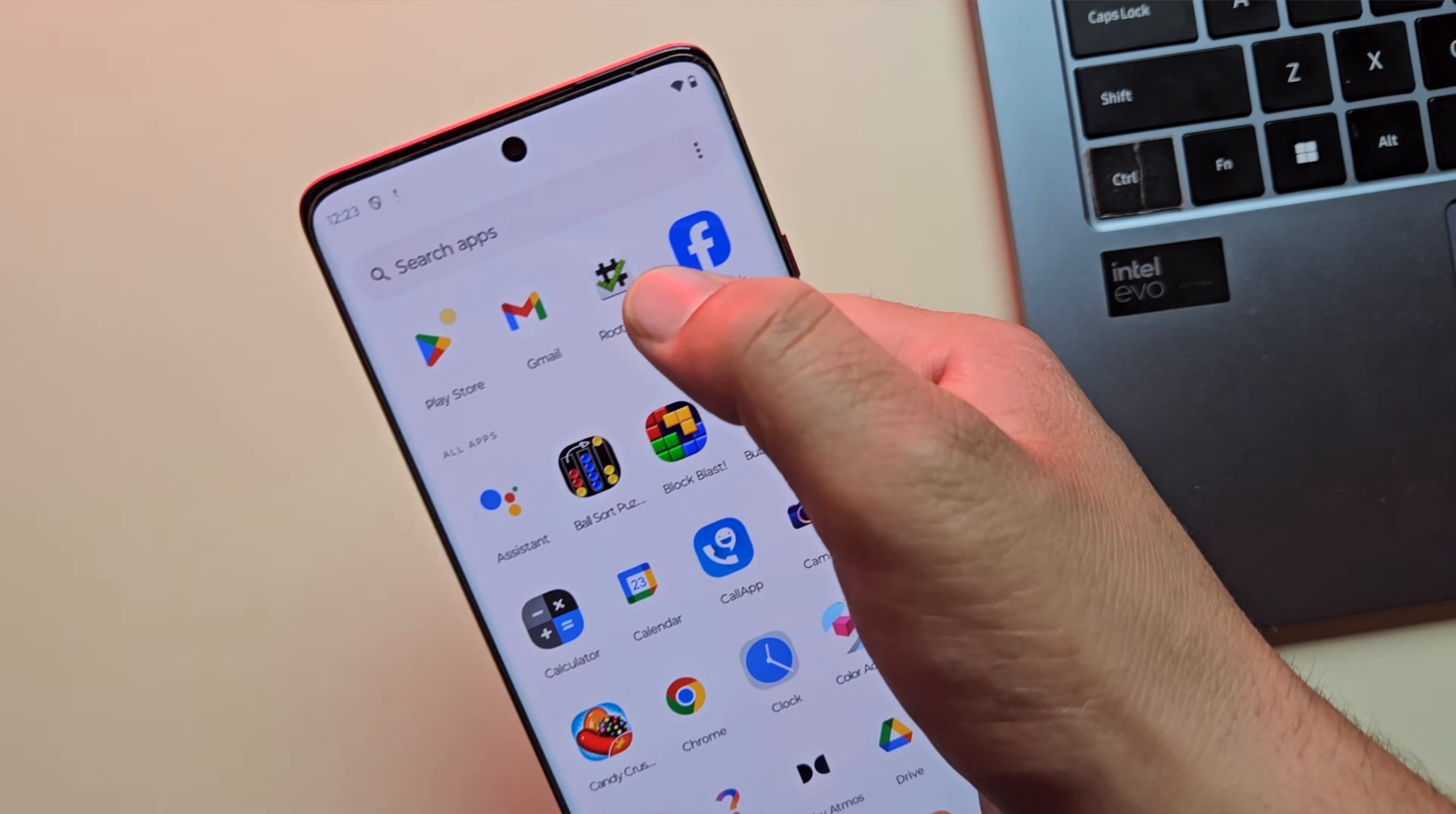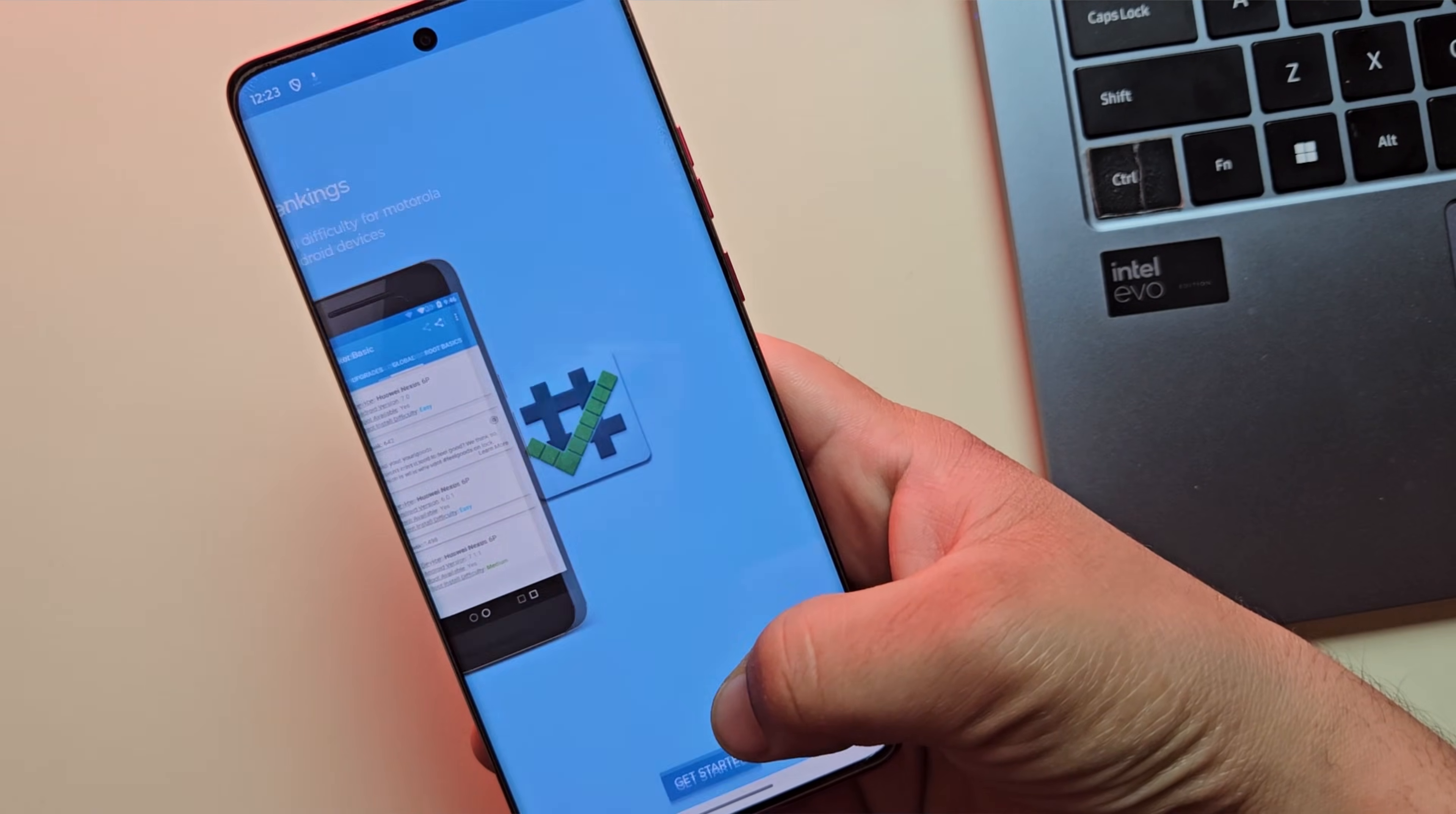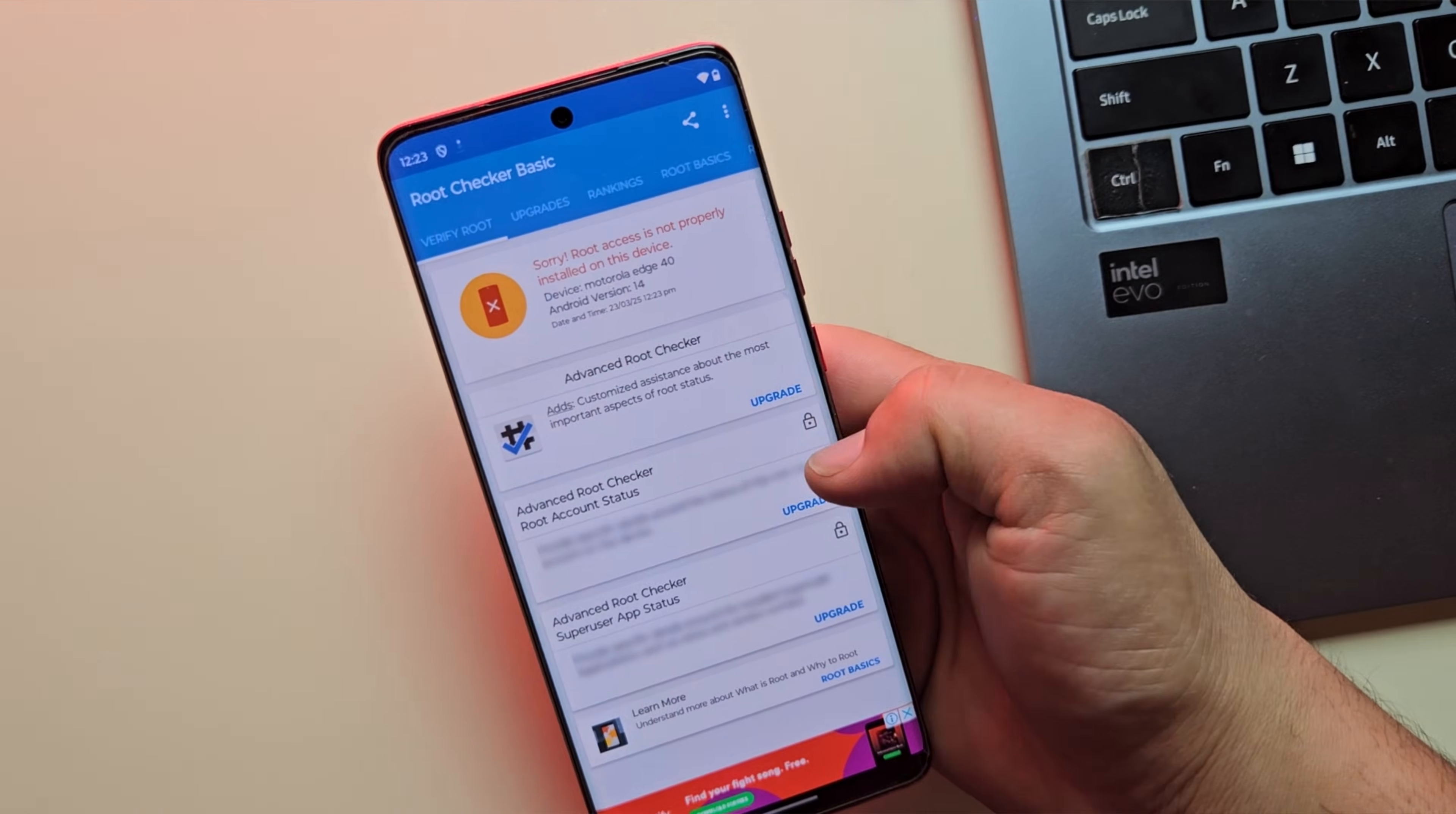Before we begin, let's quickly check if the device is already rooted. So let me open the Root Checker app to verify root access. And as you can see, no root access, just as expected. Now let's move on to step one, unlocking the bootloader.